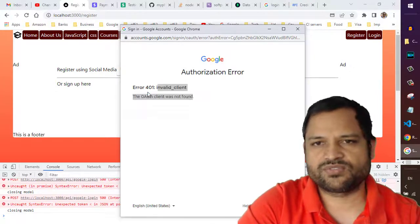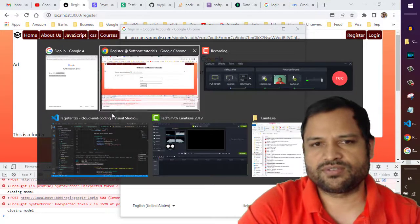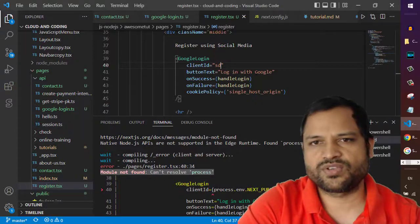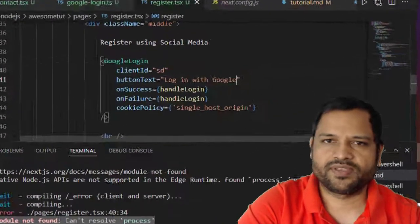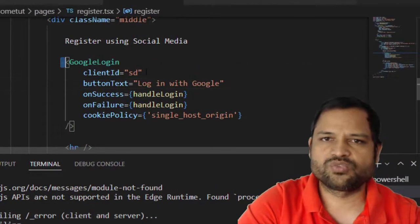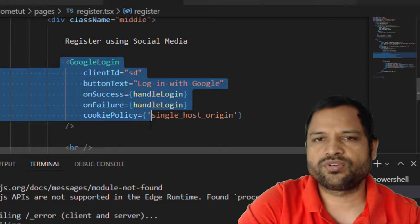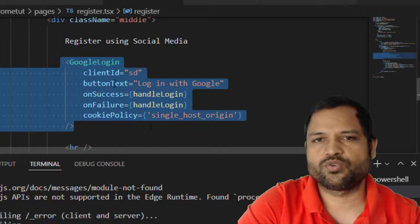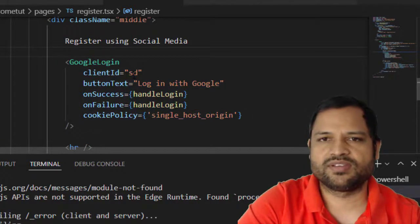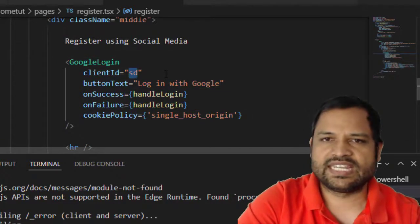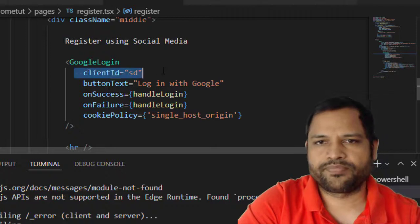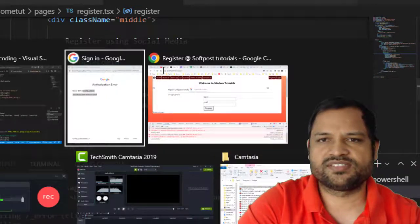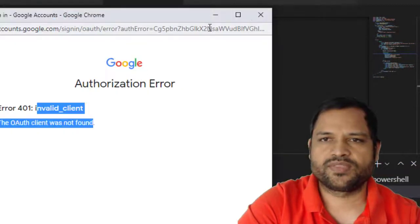In this code, you can see I'm using the Google Login React component to pass the client ID, but I'm sending an incorrect client ID. That's why this error is appearing. To fix this, you need to use the correct client ID.